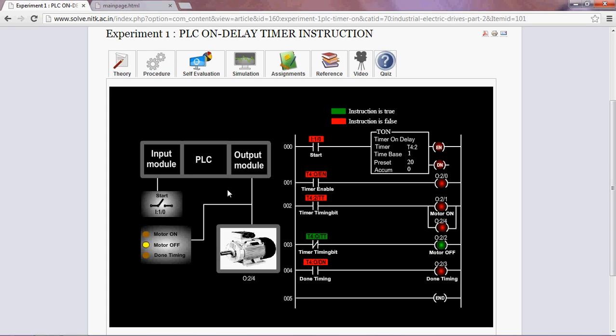When the motor is running, motor on LED will glow. When the motor is not running, motor off LED will glow. When the motor has done timing, done timing LED will glow.